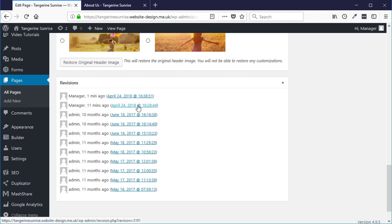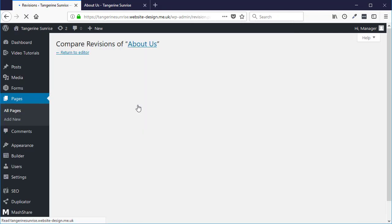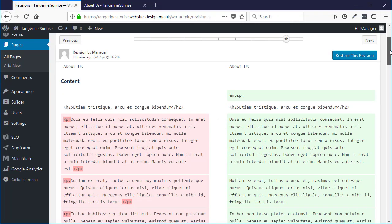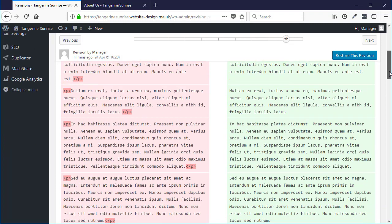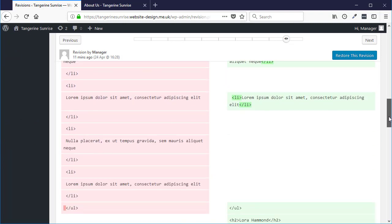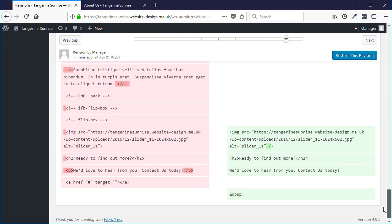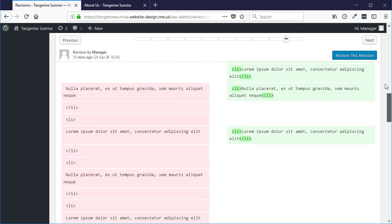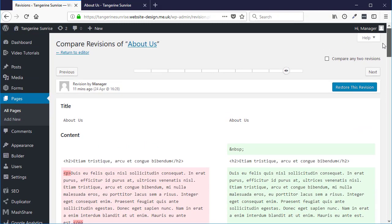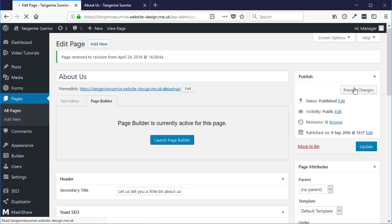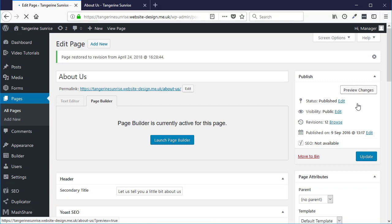So I can just click this link here and it will give me a preview of the two pages. And basically if I want to restore a previous page I can just click the restore this revision button here, and then click Update.